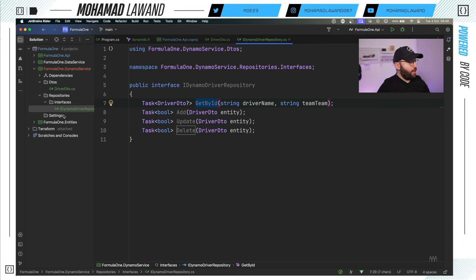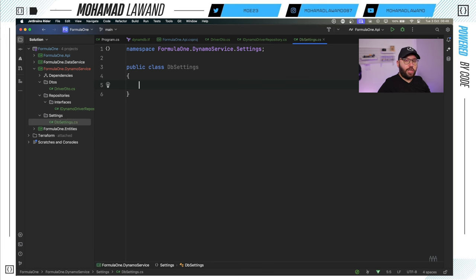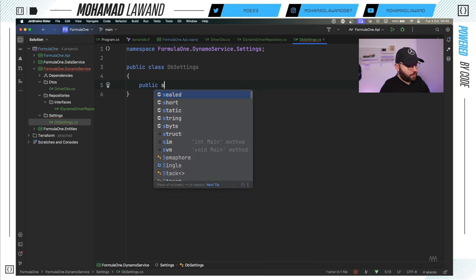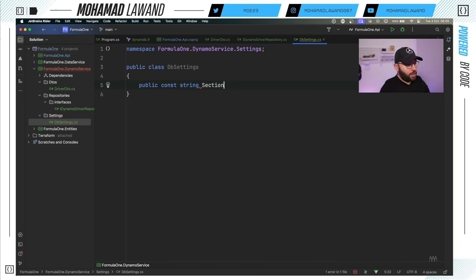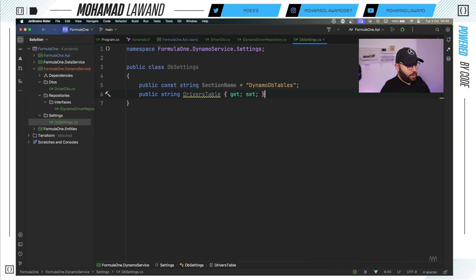Inside the `Settings` folder I'll add a `DbSettings` class. It will have `public const string SectionName = "DynamoDBTables"` and `public string DriversTable { get; set; } = string.Empty`. This will allow me to inject the configuration from `appsettings.json` directly into my application through dependency injection, mirroring the app settings structure.